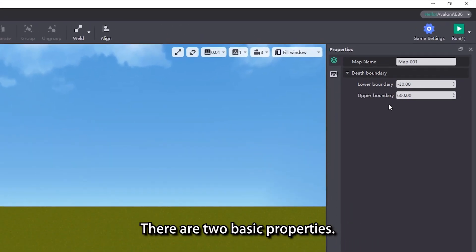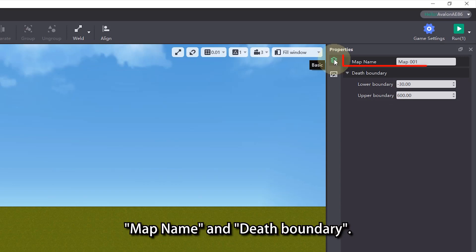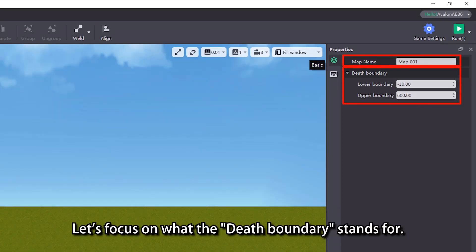There are two basic properties: map name and the death boundary. Let's focus on what the death boundary stands for.